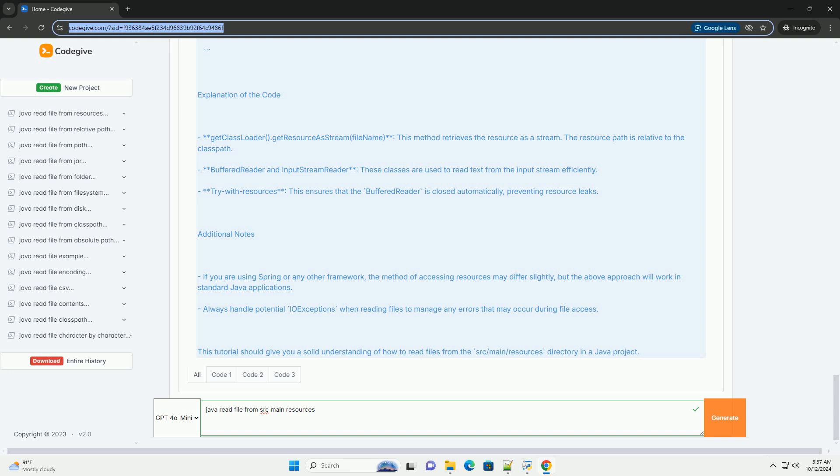Additional Notes: If you are using Spring or any other framework, the method of accessing resources may differ slightly, but the above approach will work in standard Java applications. Always handle potential I.O. exceptions when reading files to manage any errors that may occur during file access.